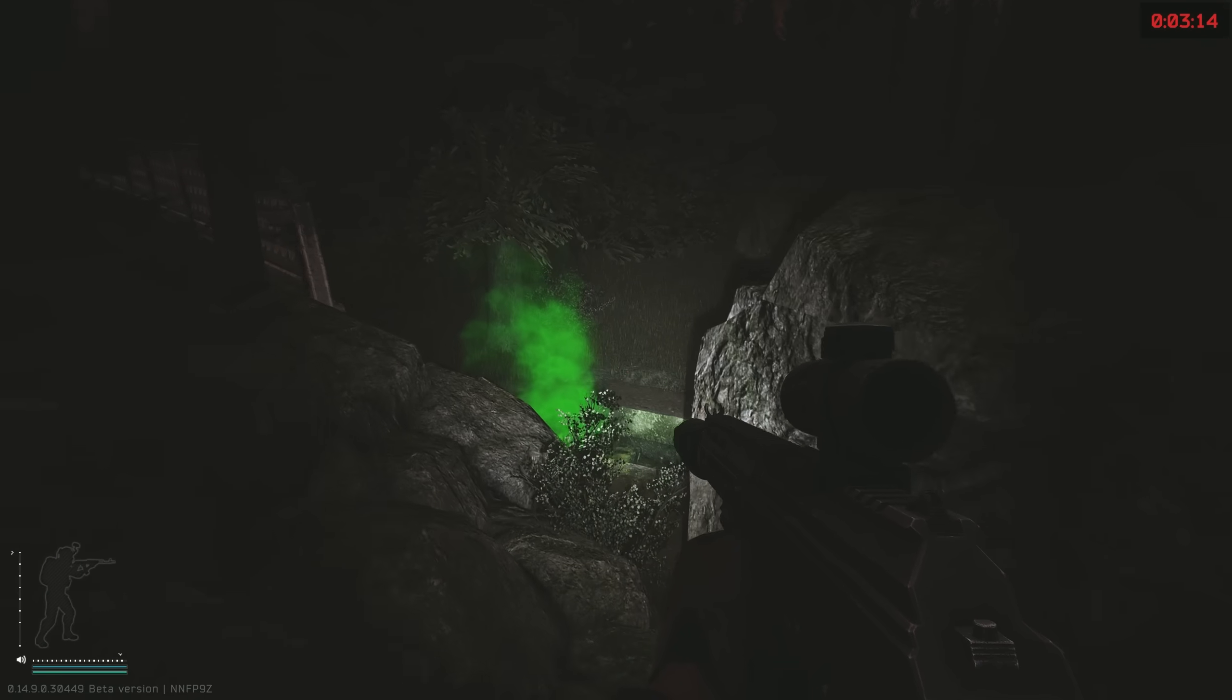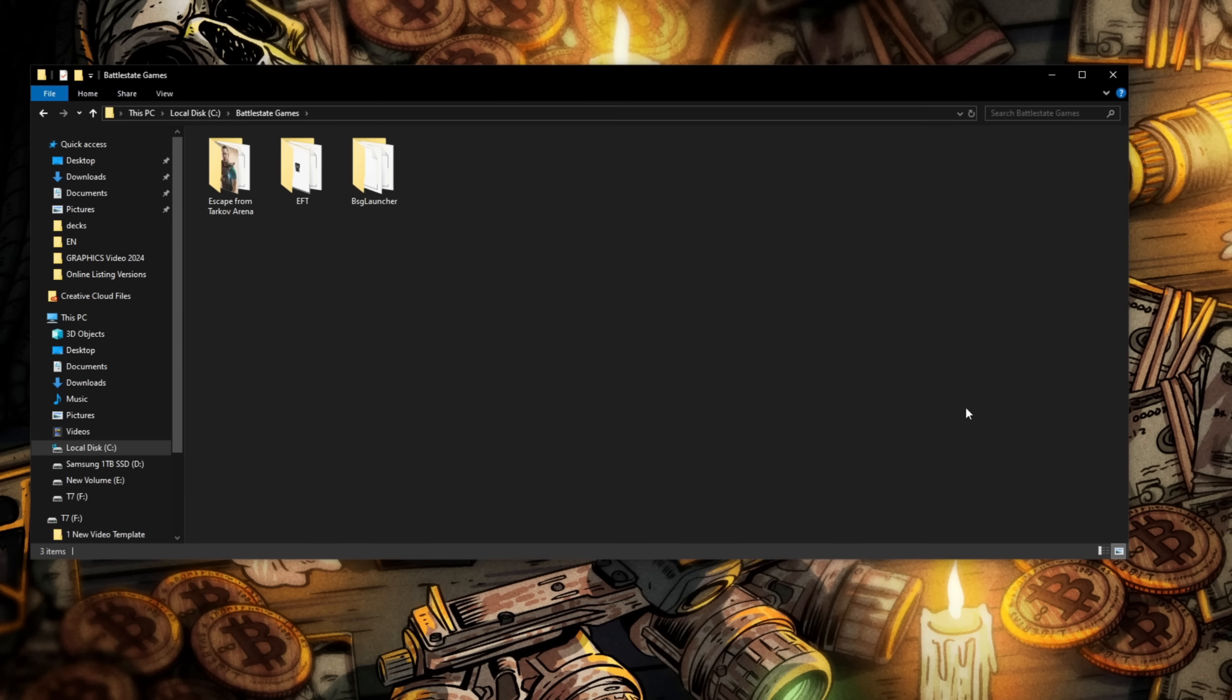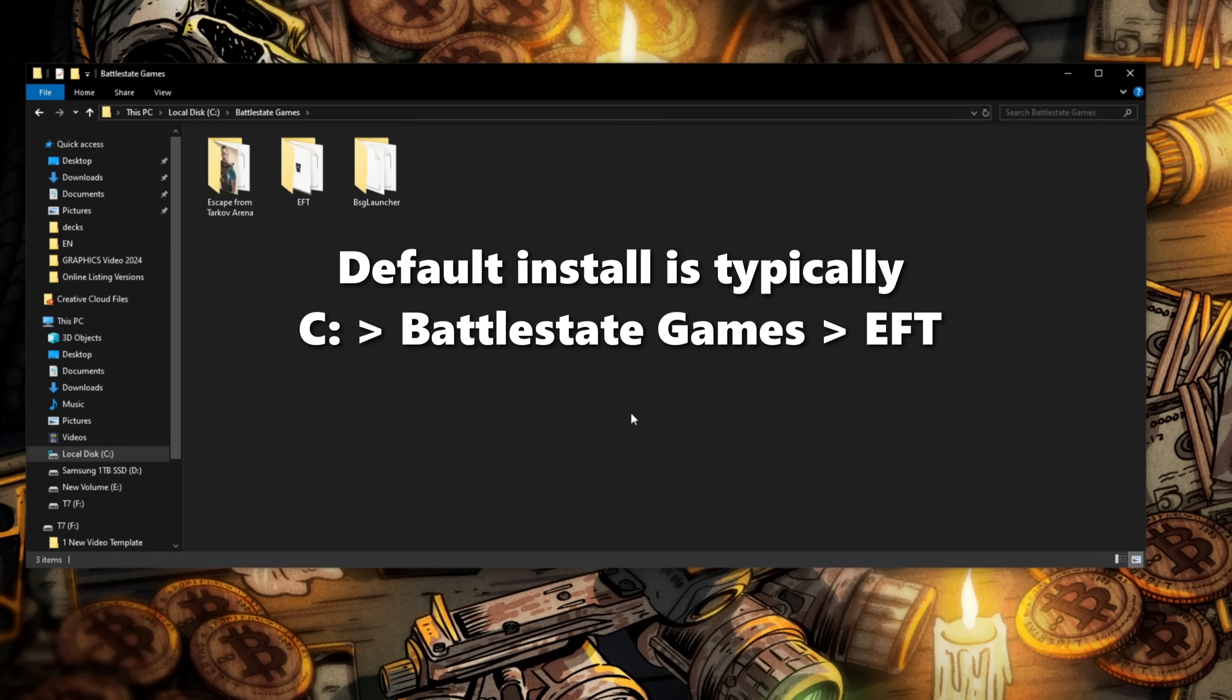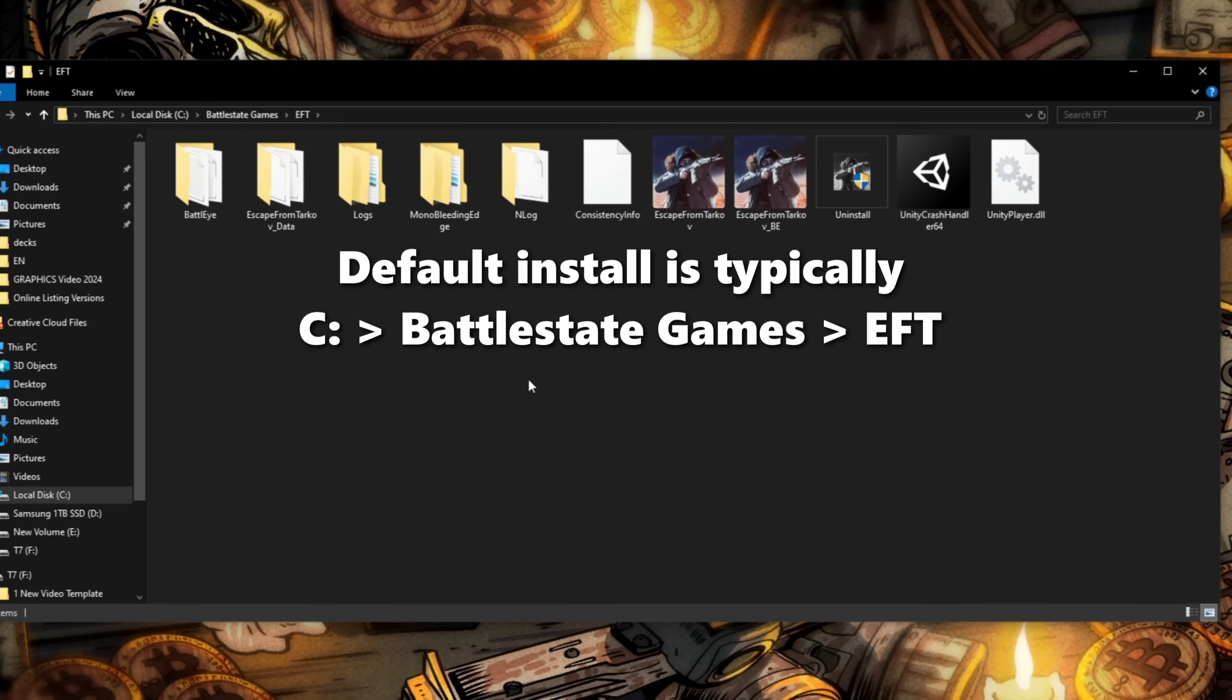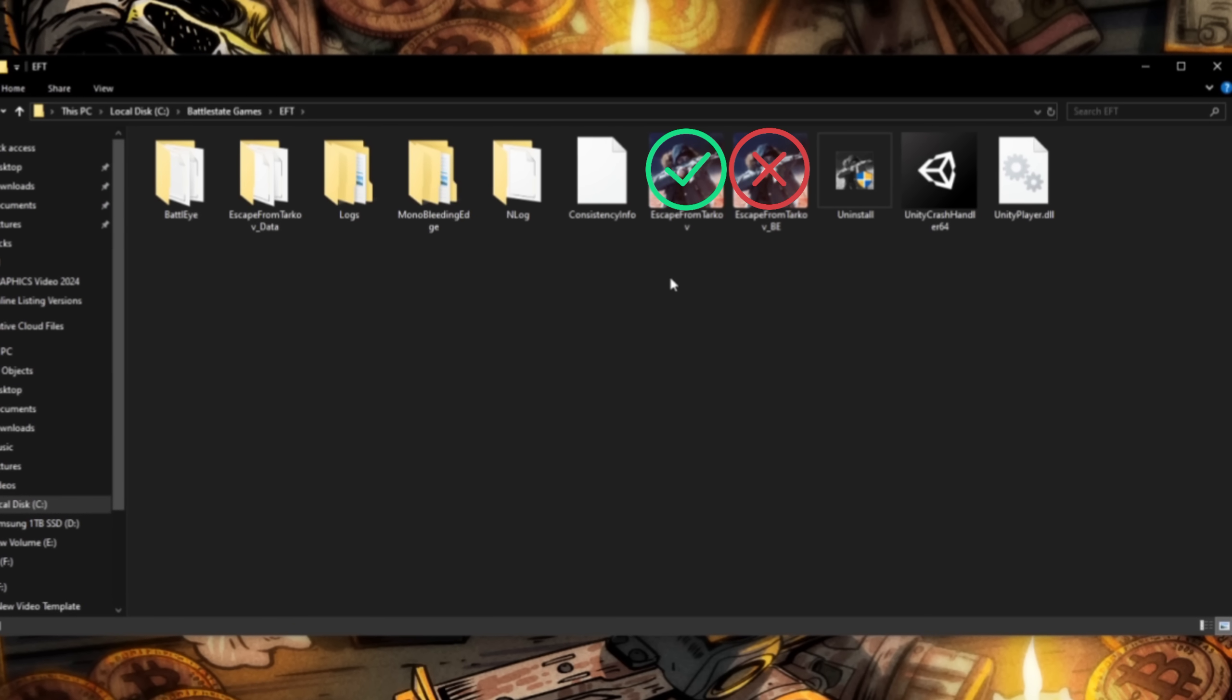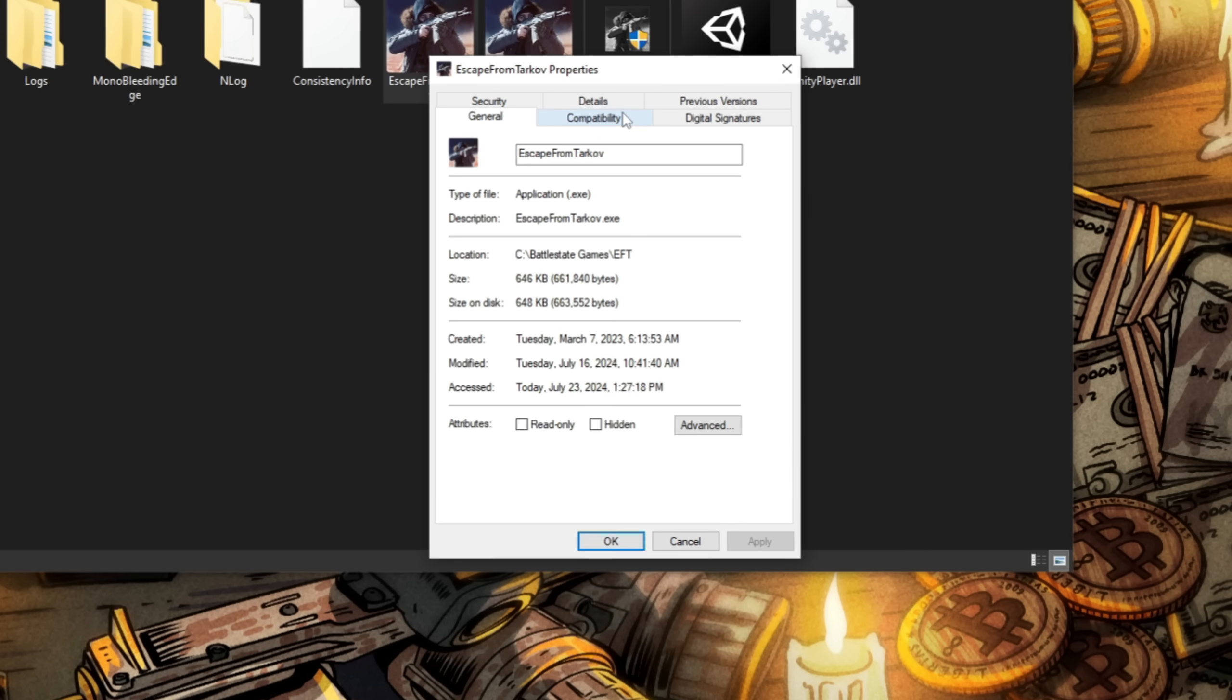Before we even launch the game, there's a crucial setting to make sure you have enabled in Windows. Locate your Escape from Tarkov.exe by finding your Battlestate Games folder, then open the EFT folder. Right-click on your Escape from Tarkov.exe file, making sure not to open the one with BE in the title, which stands for BattleEye, and click Properties.